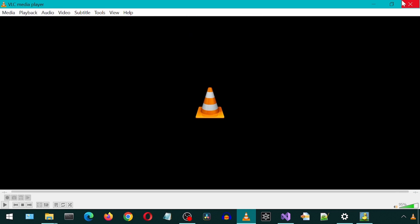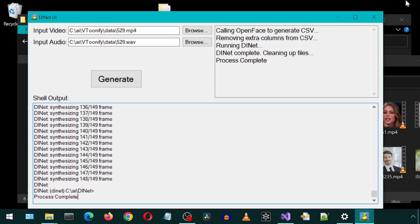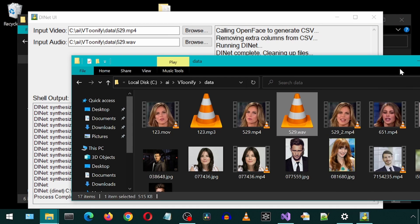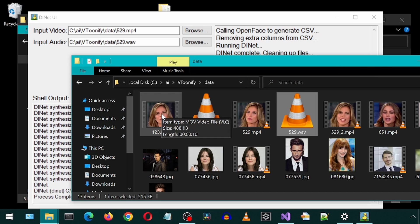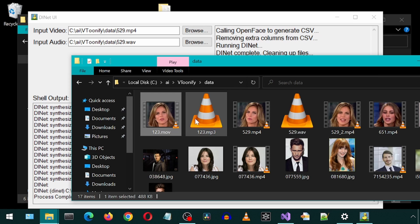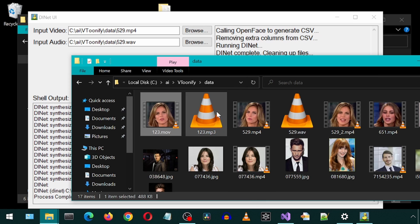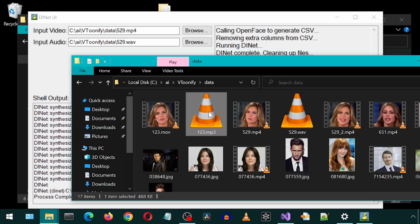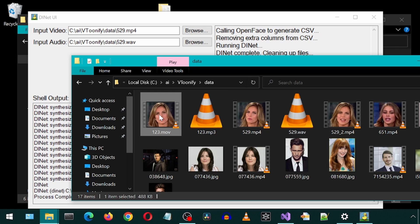Another thing I did was use FFmpeg to convert the input video and audio files if they were not MP4 and WAVE files. Here is an MOV file and an MP3 file. These files won't work with DINET, so let's give it a try and see if our app converts them before using DINET.